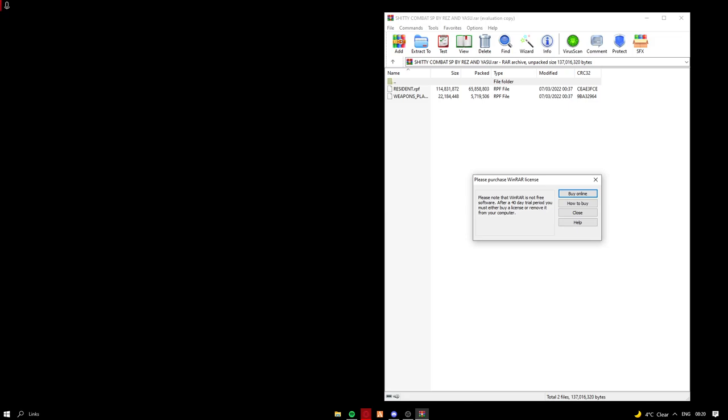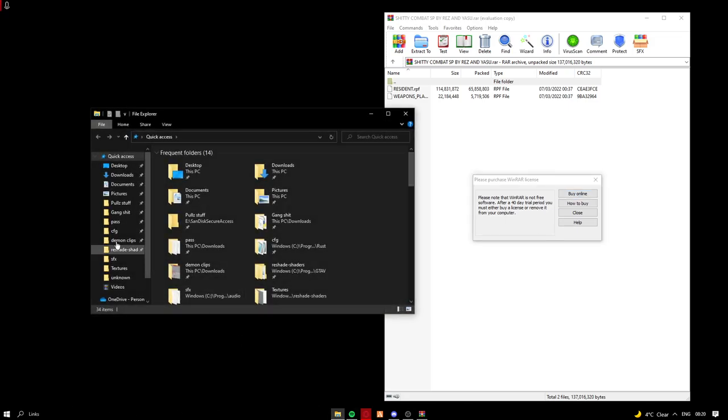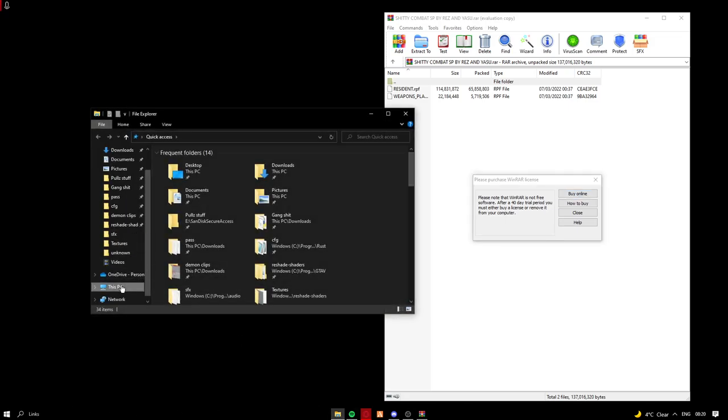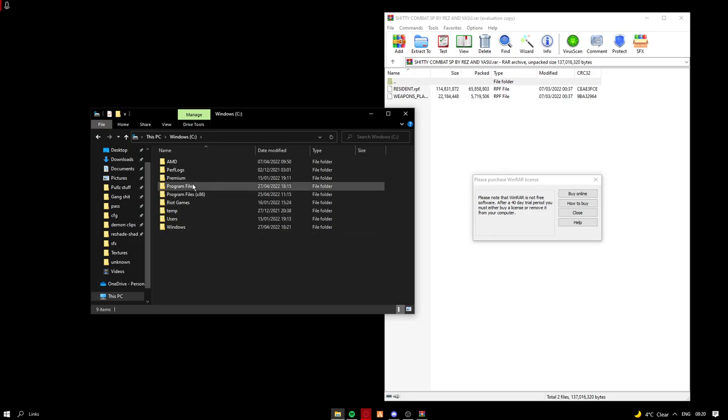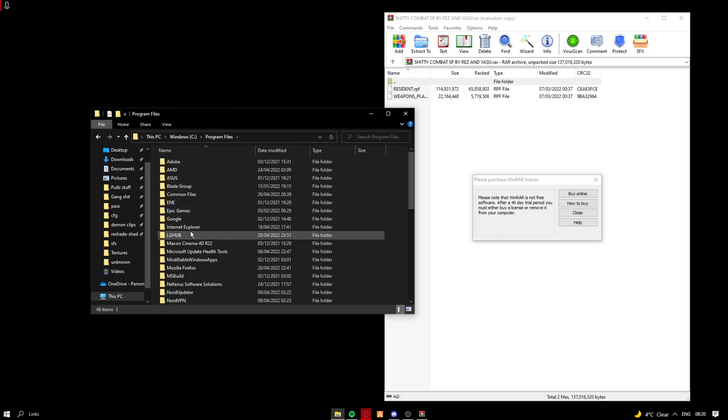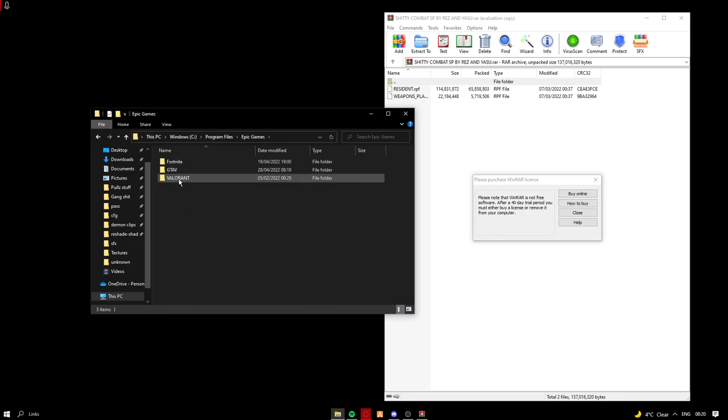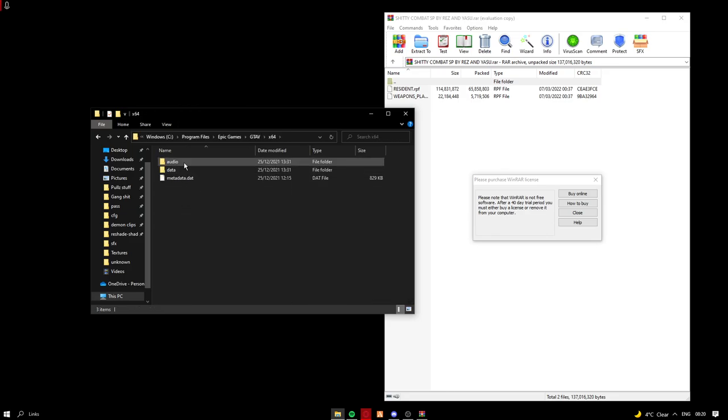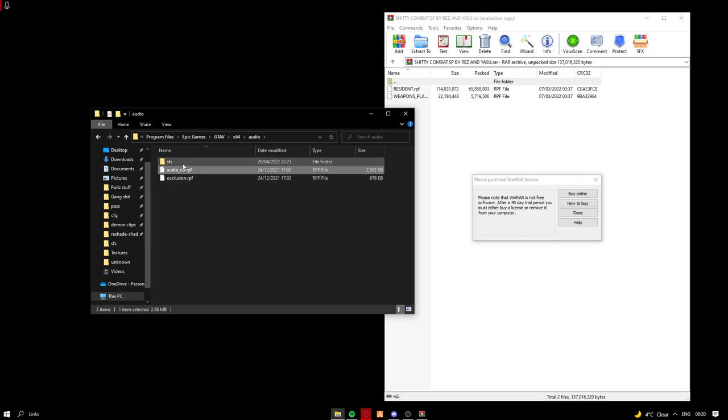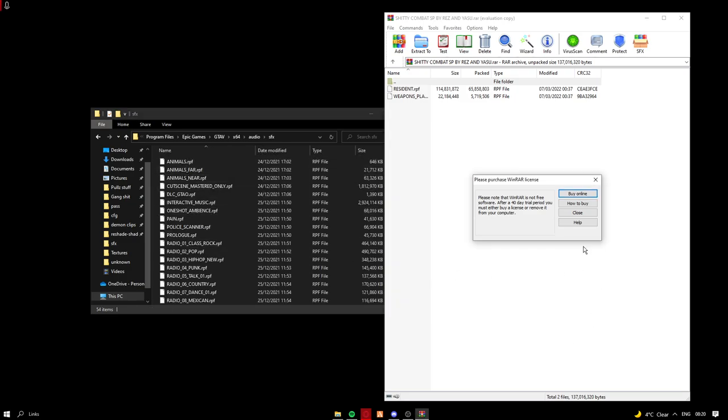X out. So what you wanna do is go to your file location, this PC, Windows C, Program Files, Epic Games, GTV, X64, Audio, SFX.